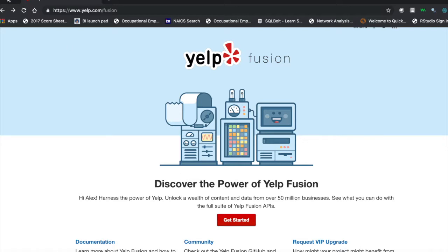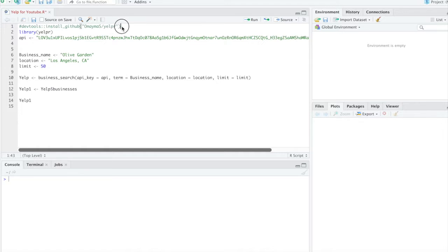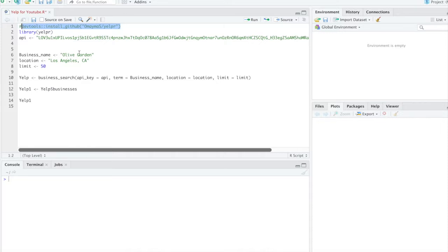Alright, so once you have your API key, we're going to use a package called Yelp R. And the way you install Yelp R would be by running this script here. So I've already downloaded it, so I'm not going to re-download it, but I will include it in the description.